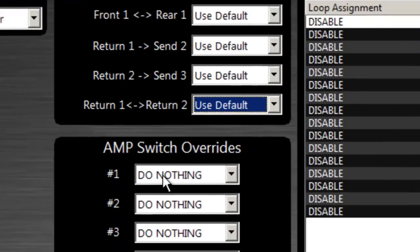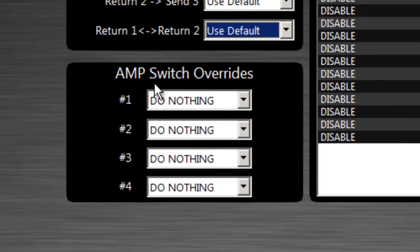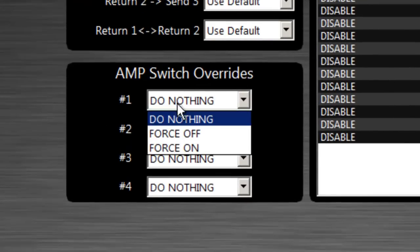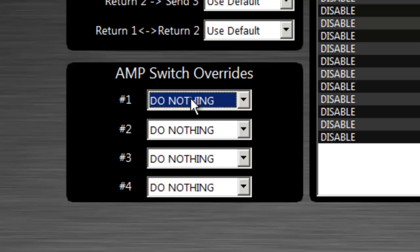The amp switches allow you to force them on or off or do nothing. And there are four amp switches on the back of the Liquid Router.